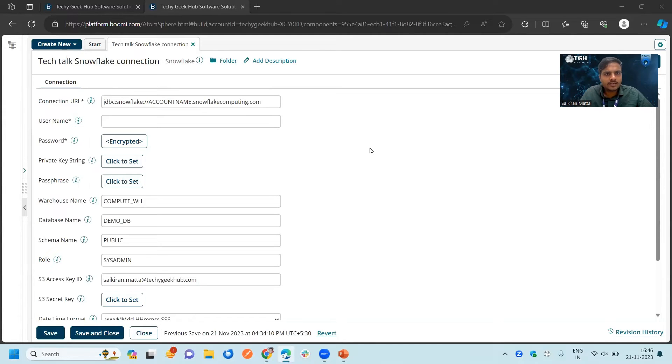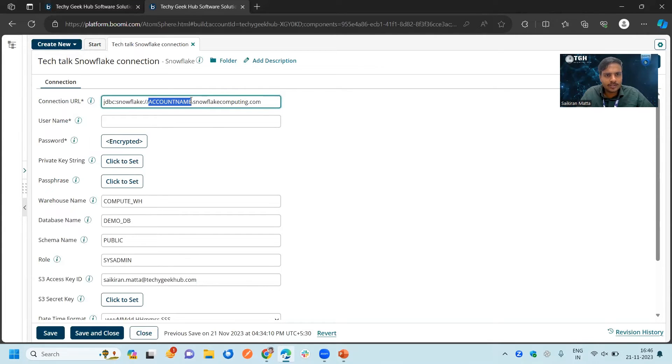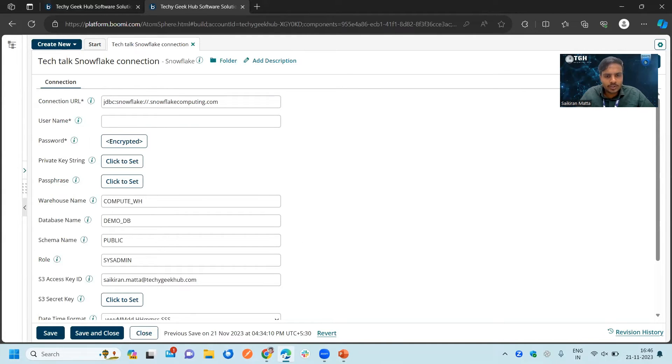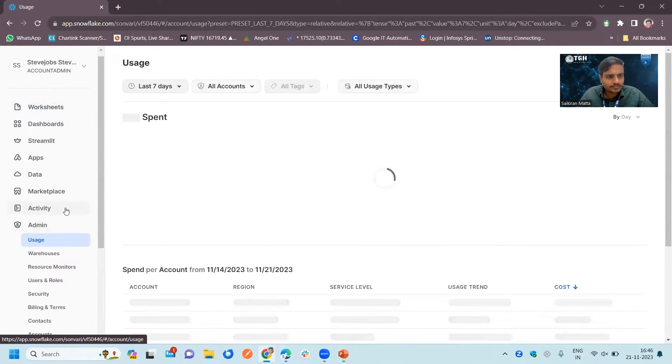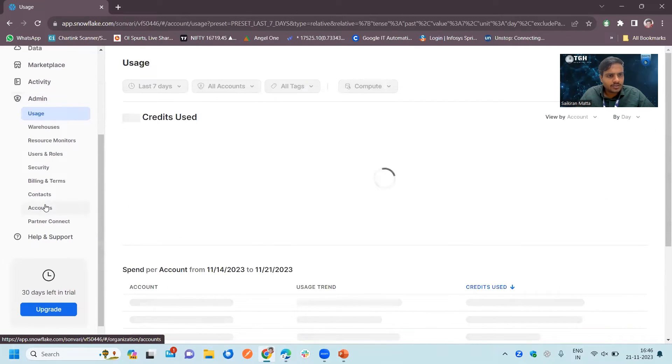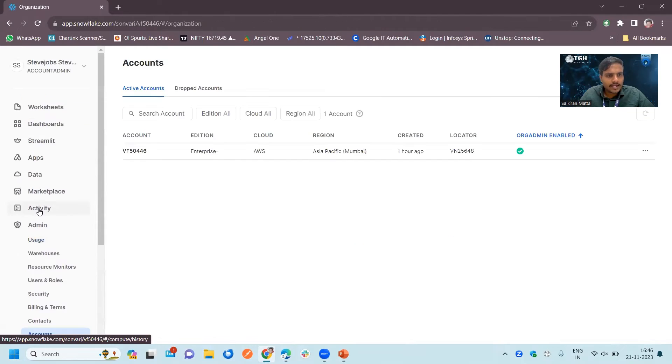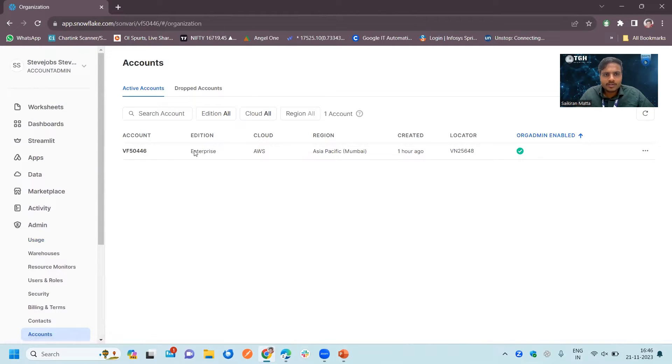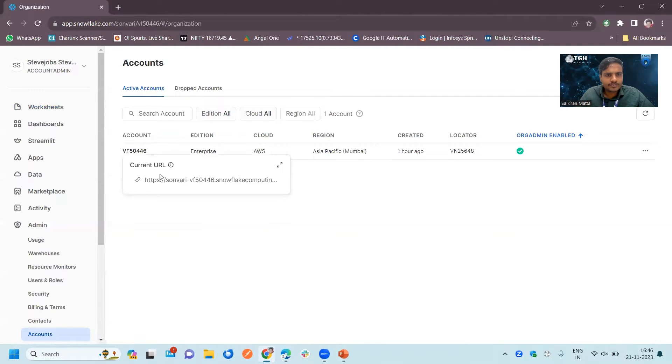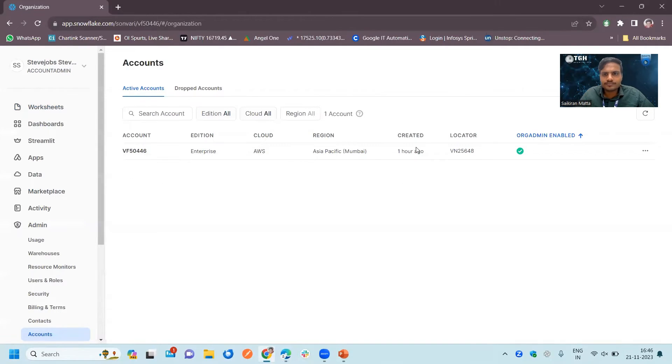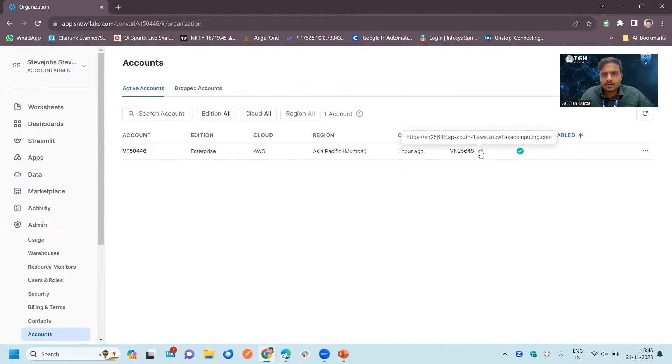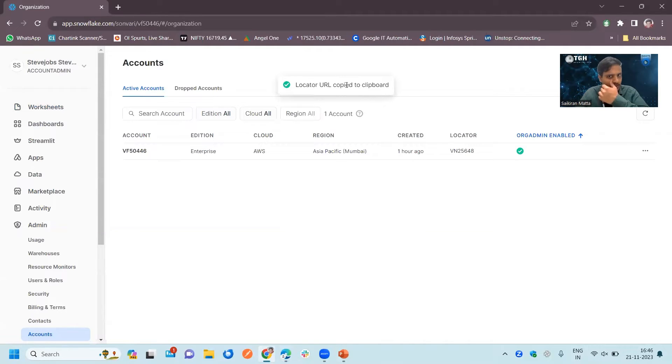We will see how we can configure this connection. We should change this account name. Let's go to the developer portal. In the developer portal, click on admin, scroll down, go to the accounts. Here you can see this is your account. Current URL, you can also get that from here. Copy this. You can see location URL. Go to Boomi now.